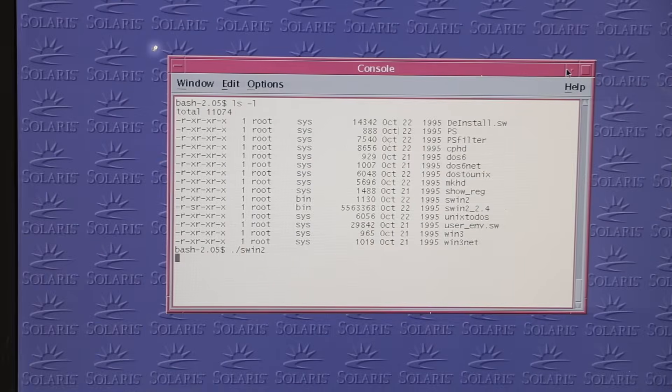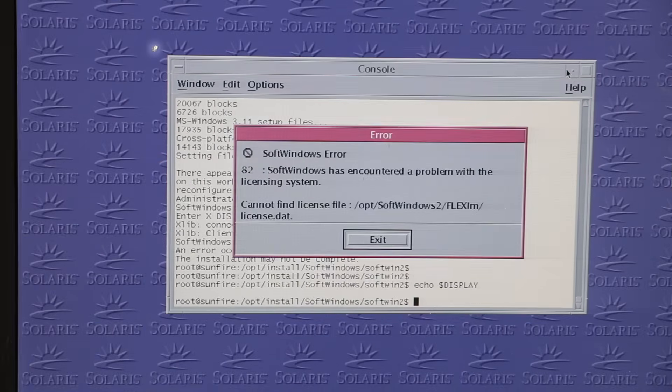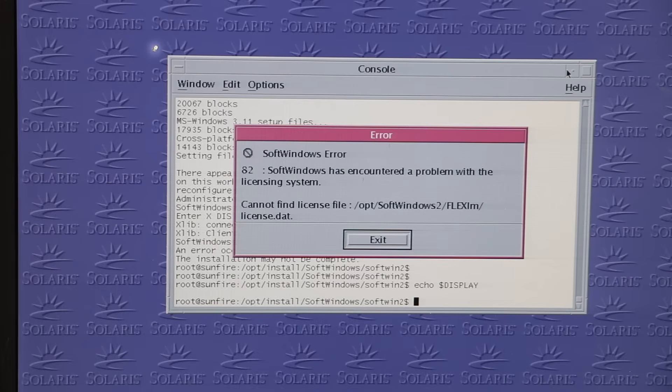But firing it up manually did something, if only popping up that error message about the missing license.